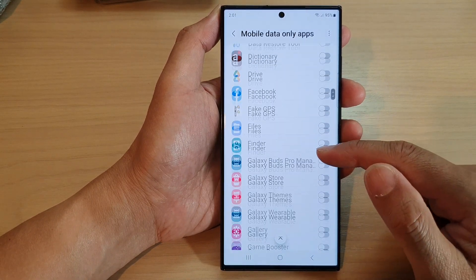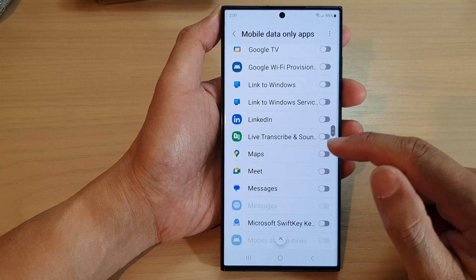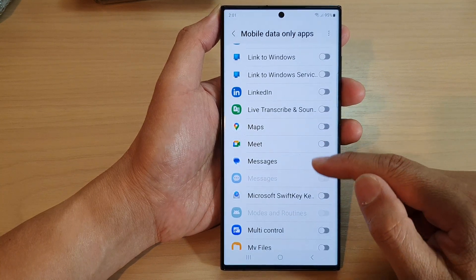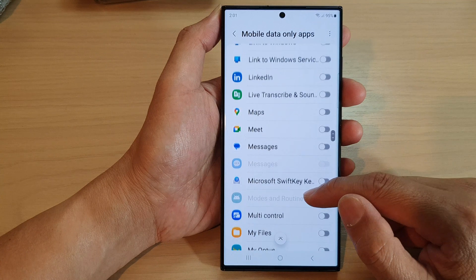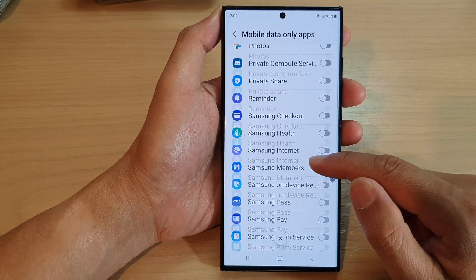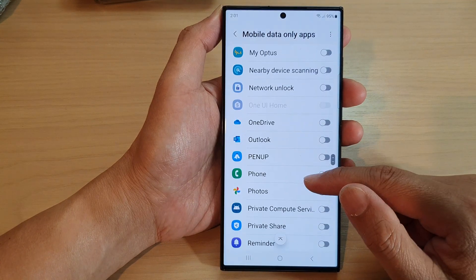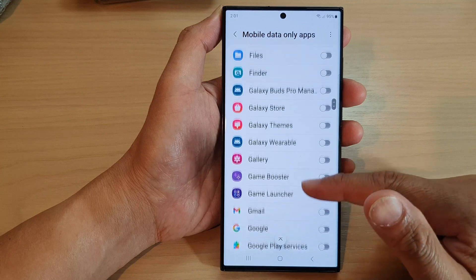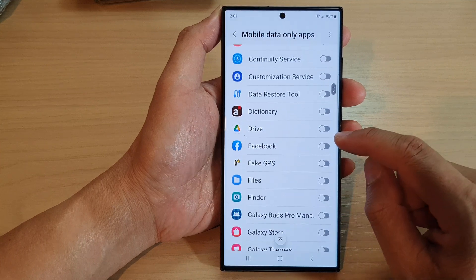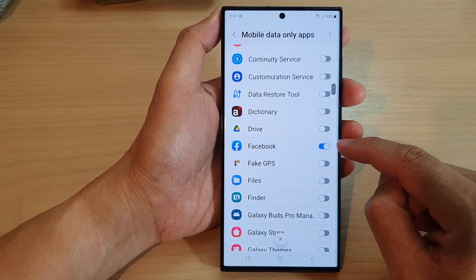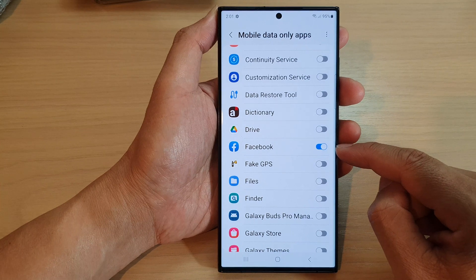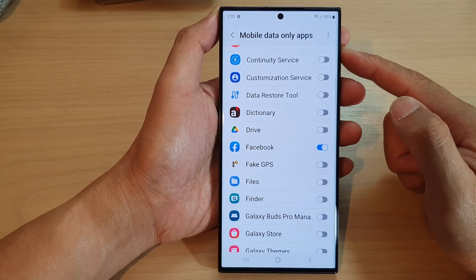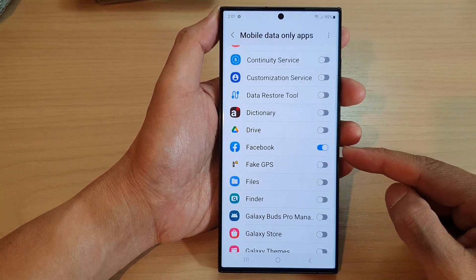Then we scroll down the list and select the apps that you want to force to use mobile data all the time — for example, Messages or Facebook. So if I go down here and find the Facebook app — yes, there it is — I'm going to force Facebook to always use mobile data.